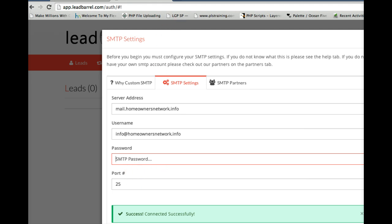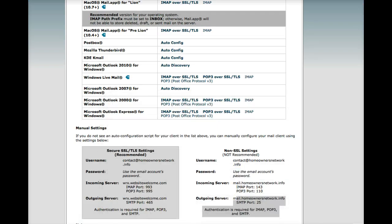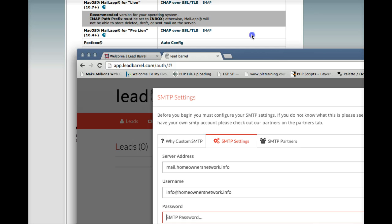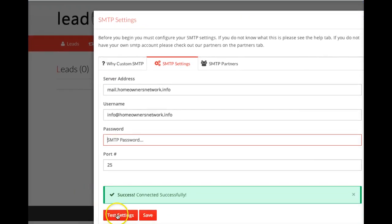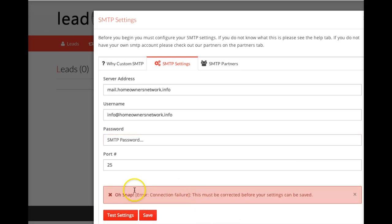Select the port number which is given. See it says SMTP port 25. And then when you test settings you should get a green stripe that says success, connected successfully. And then you can save.